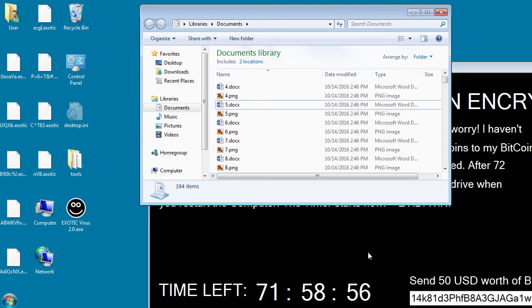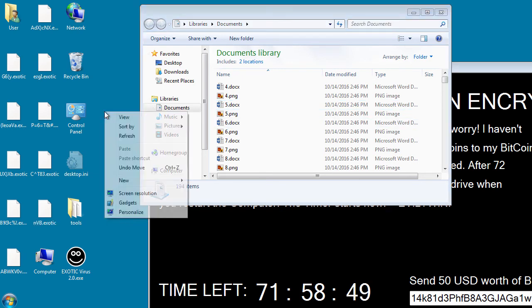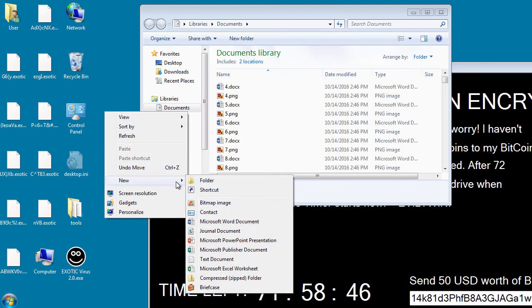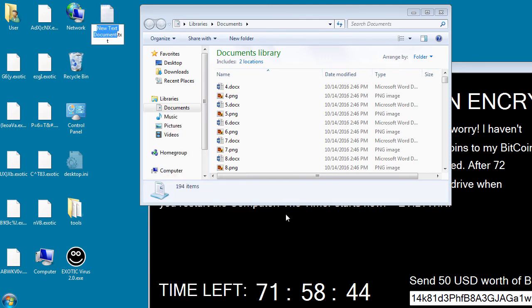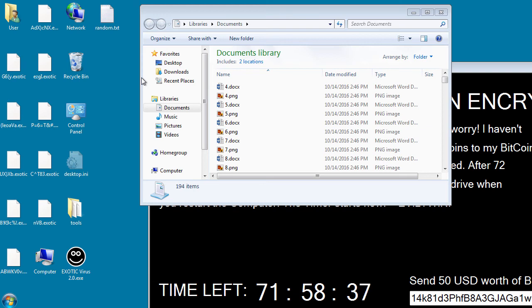And if any new files are created, it will automatically encrypt them. So for example, we'll make a new file here called random text. And after a few seconds, minutes, whatever it is, it should be automatically transformed into an encrypted file with a random name.